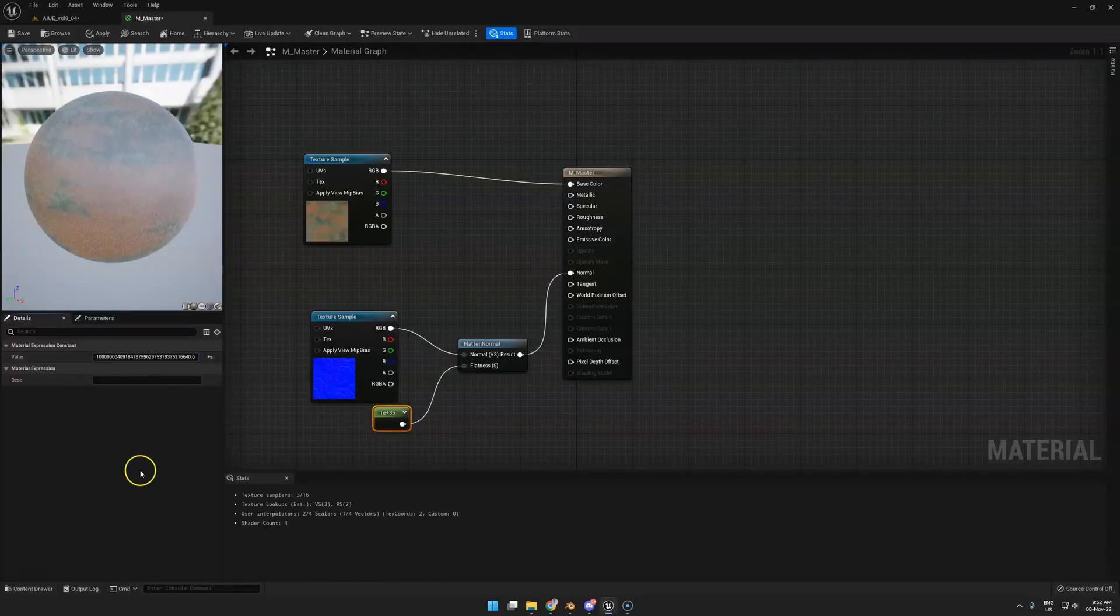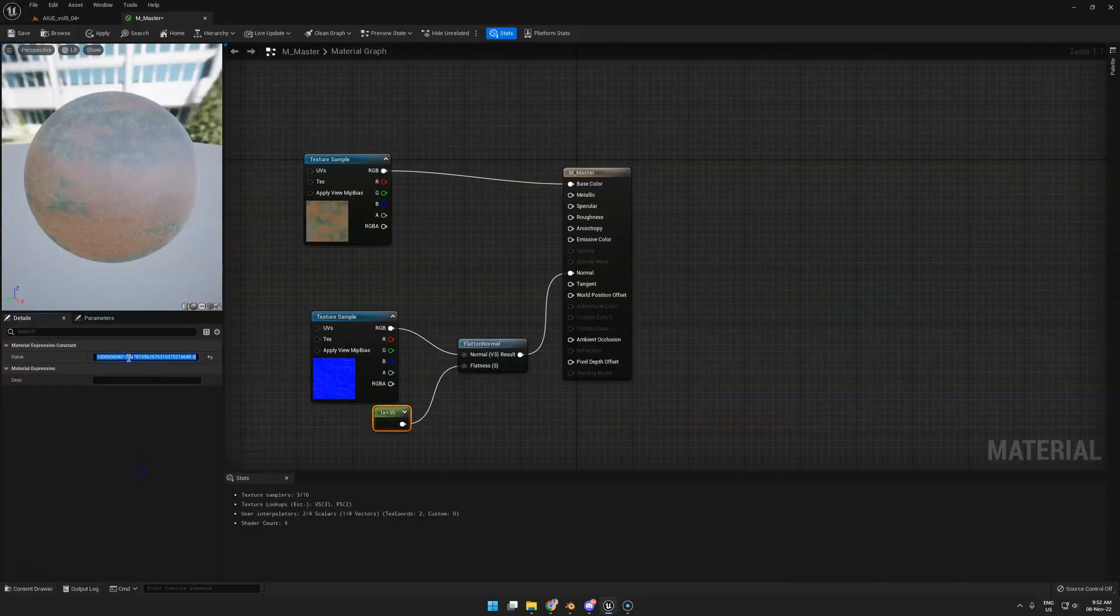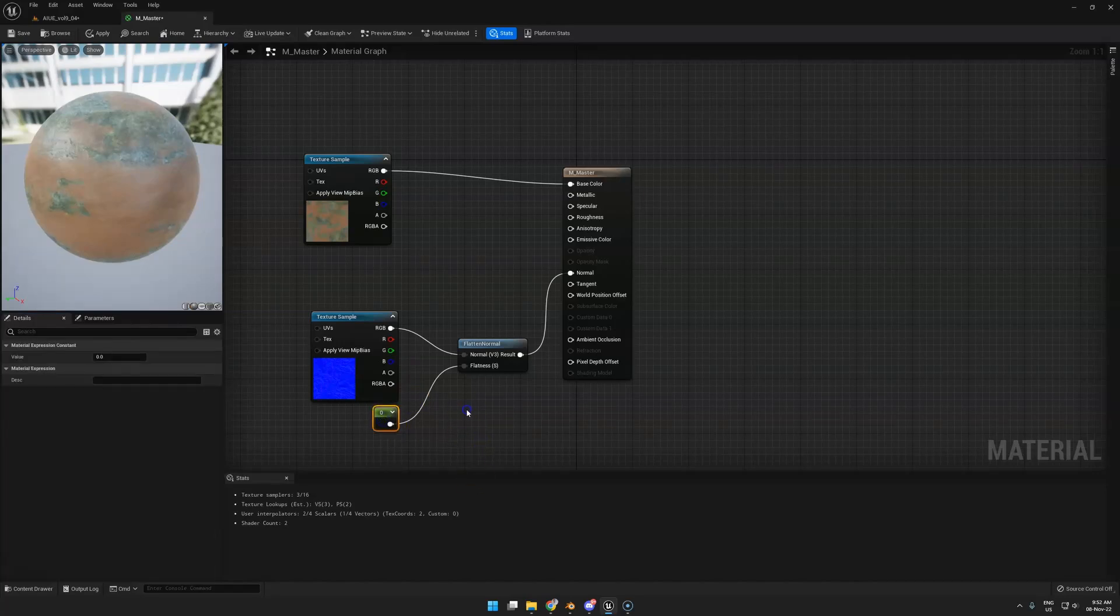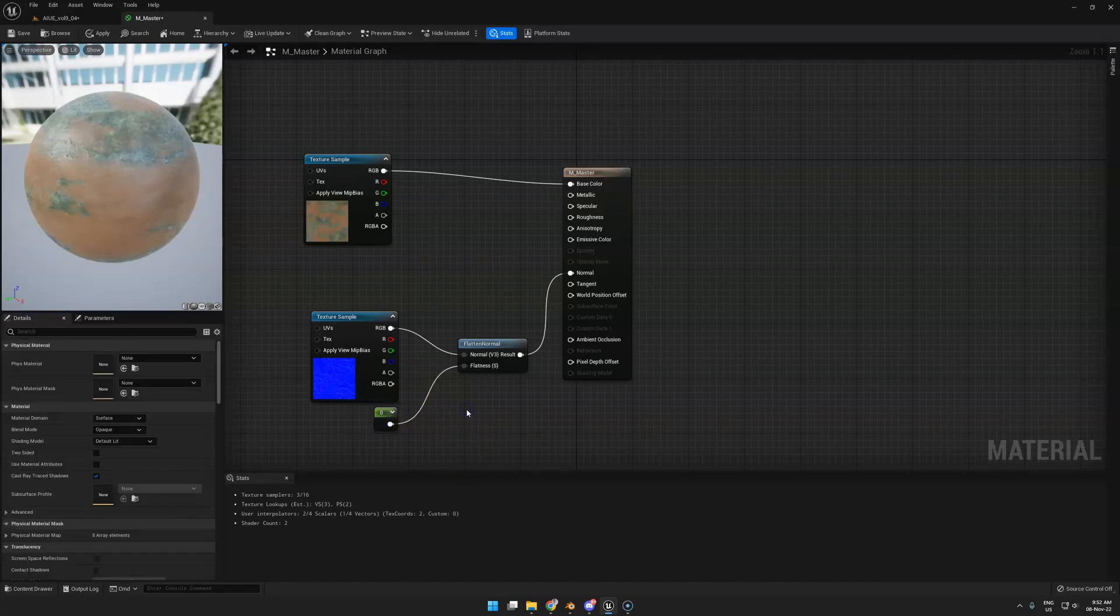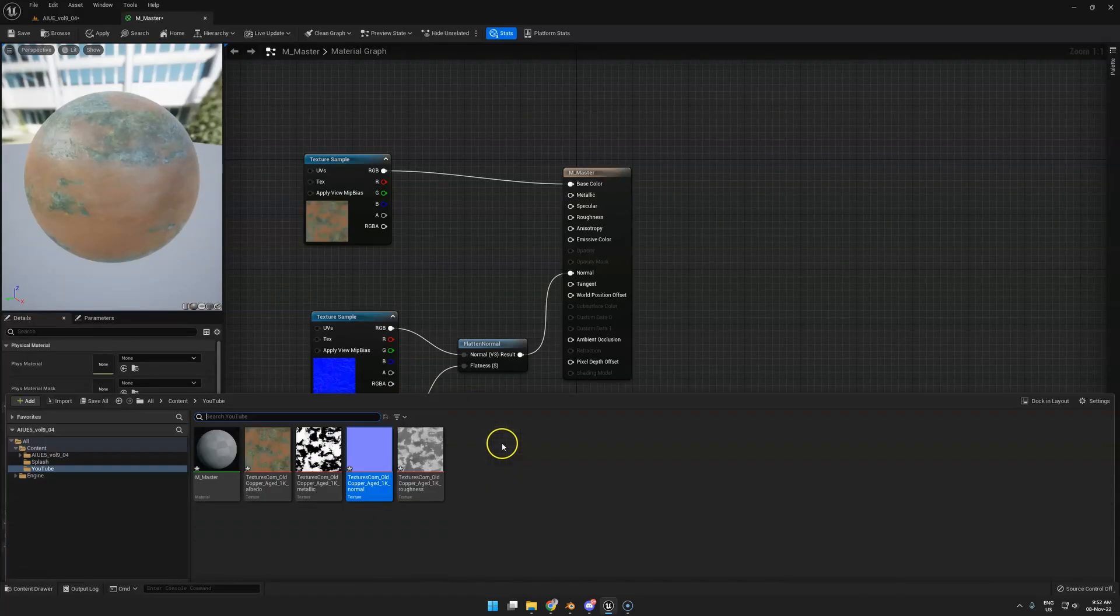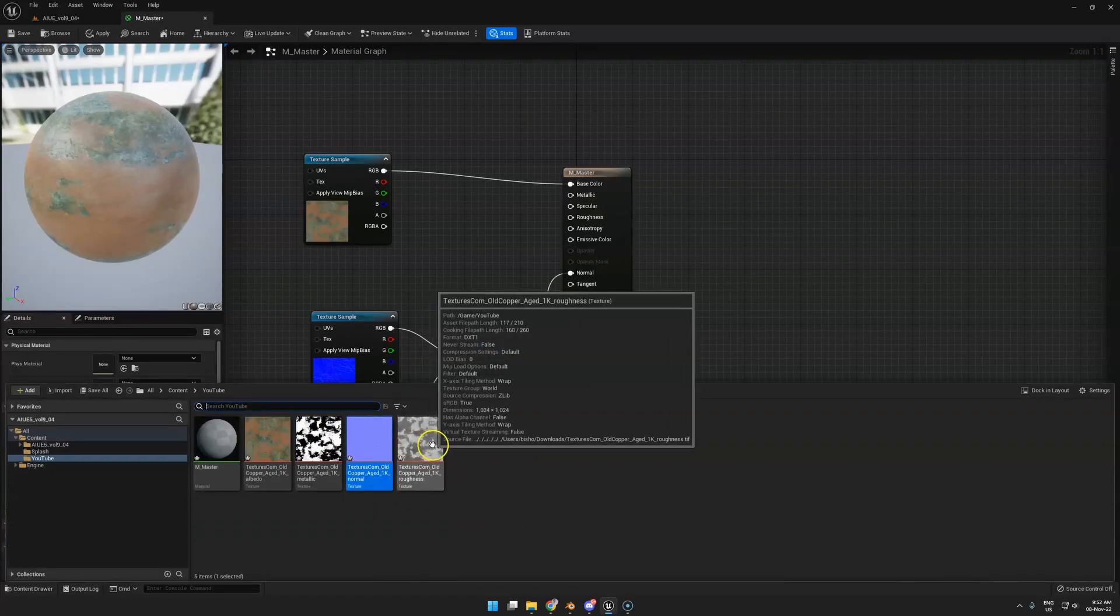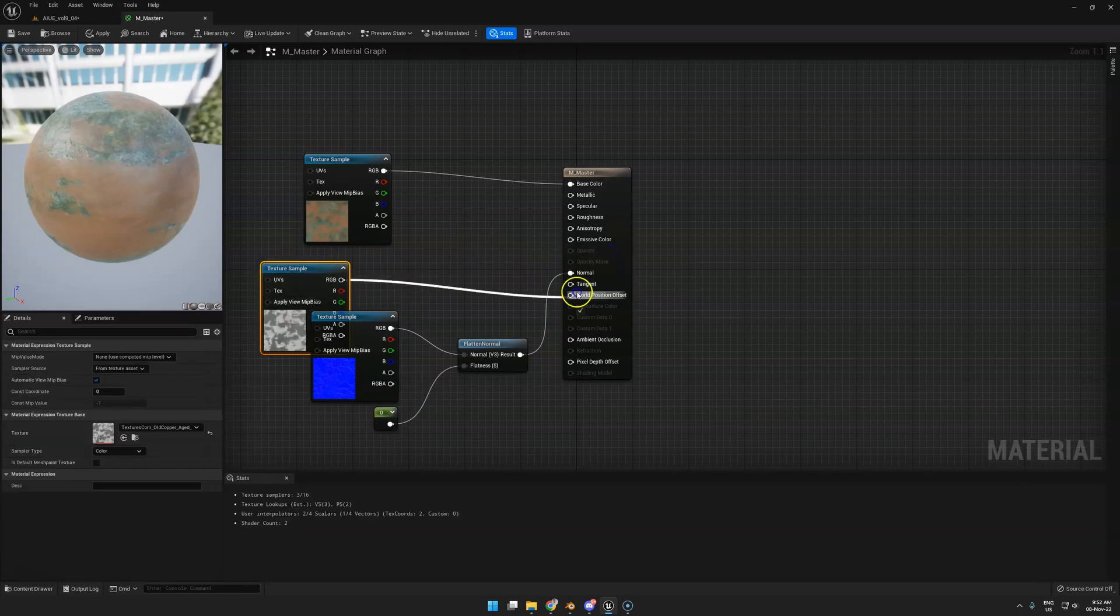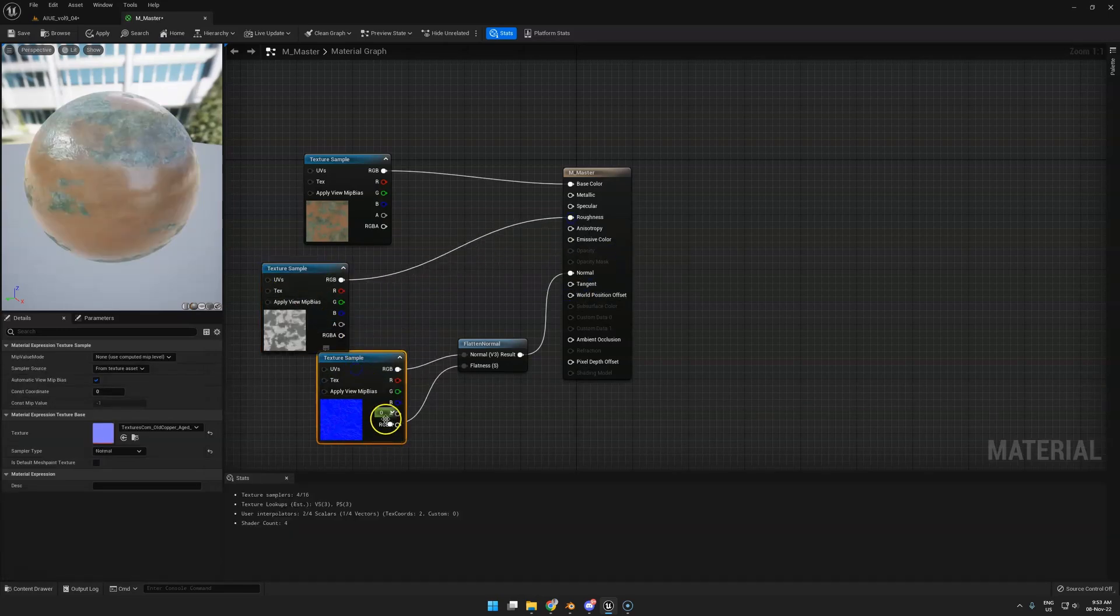Either way, it will work. Next, we can just drop in a roughness map. There's no rocket science behind that. You can already kind of imagine how that's going to go.